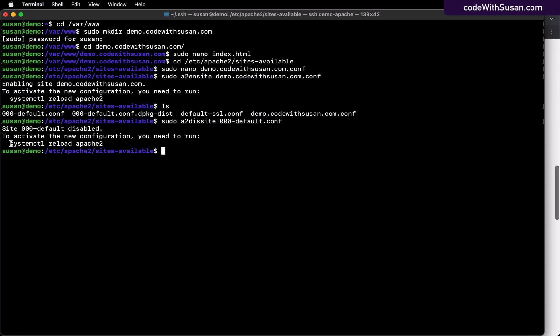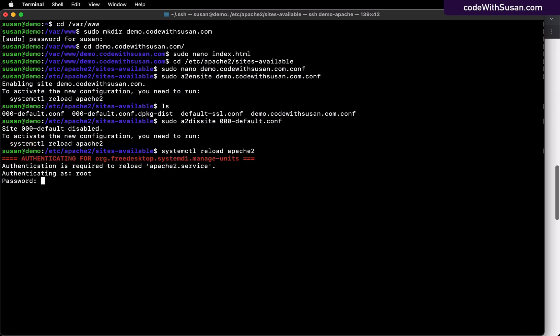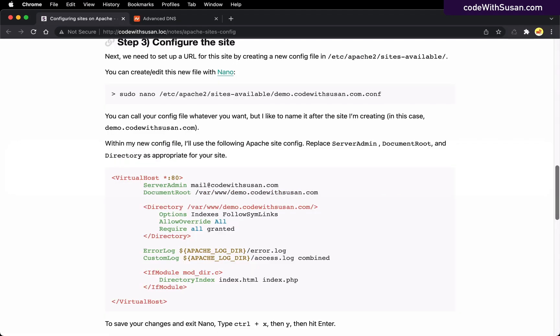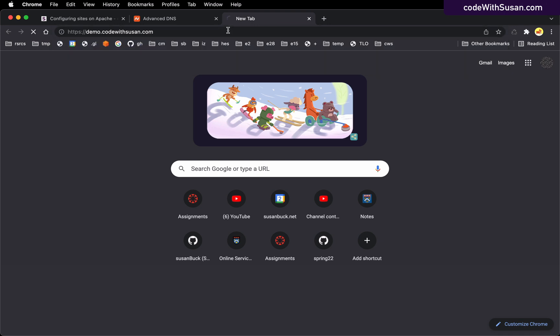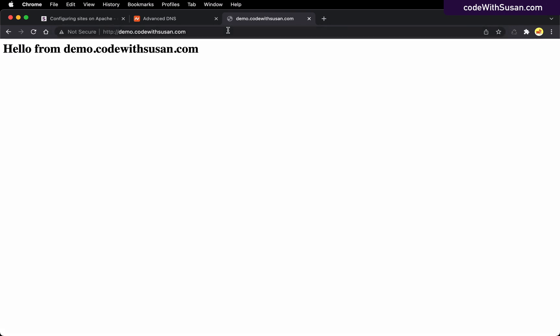So using this command they give us here, we can do that. And then we can test it. So going back to the browser, I'm going to go to demo.codewithsusan.com. And perfect, there is that original index content that I had set up.